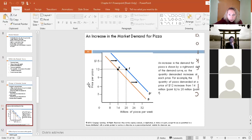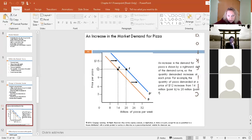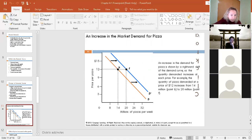On the graph, if you saw an increase in demand for pizza, that entire demand curve shifts to the right. Prices aren't changing — the quantity demanded at each price changes. At $12, after the demand curve shifts, we'd go from demanding 14 million pizzas to 20 million pizzas. There are still $12 pizzas in the market; we're just buying more of them because of that shift.